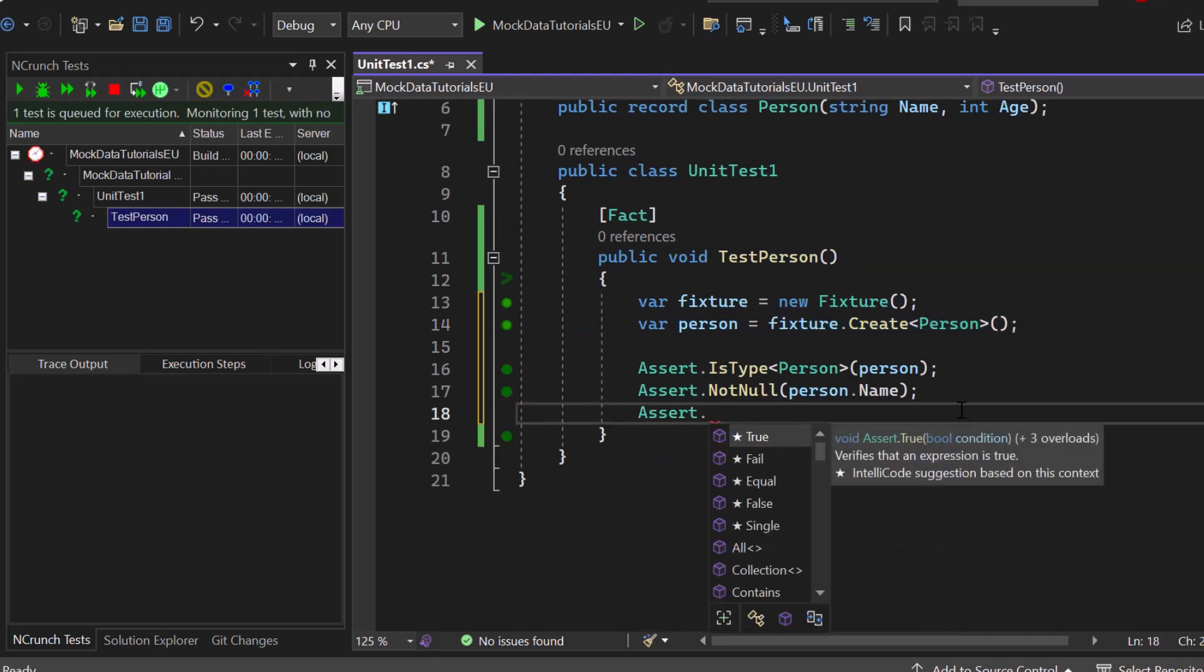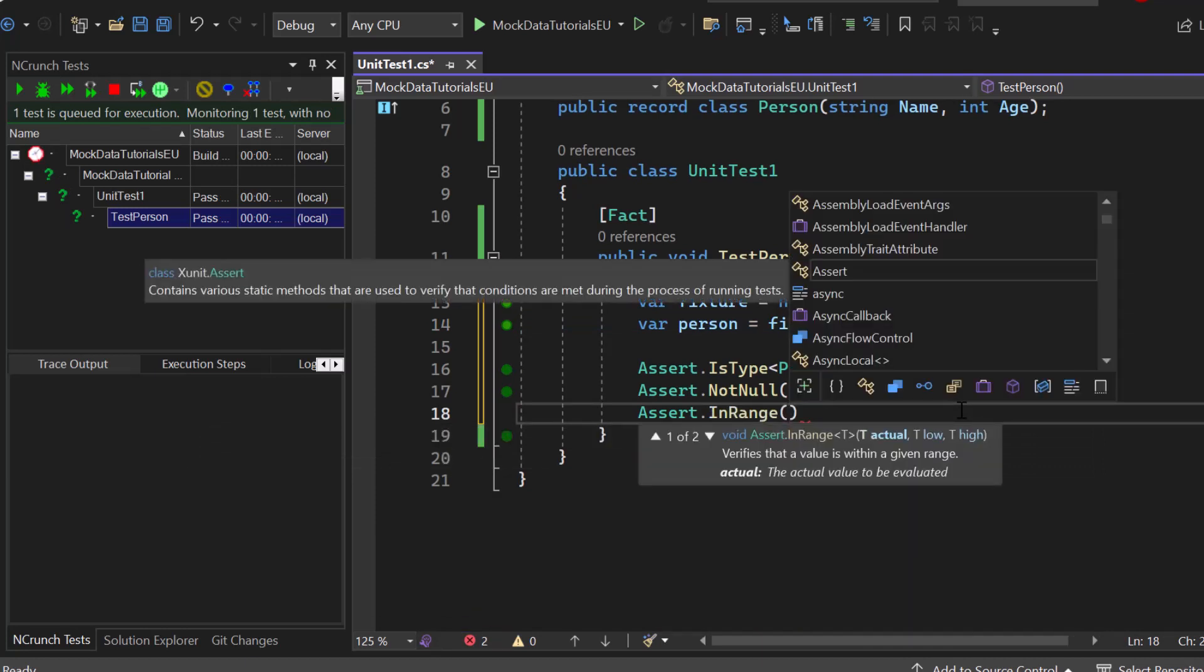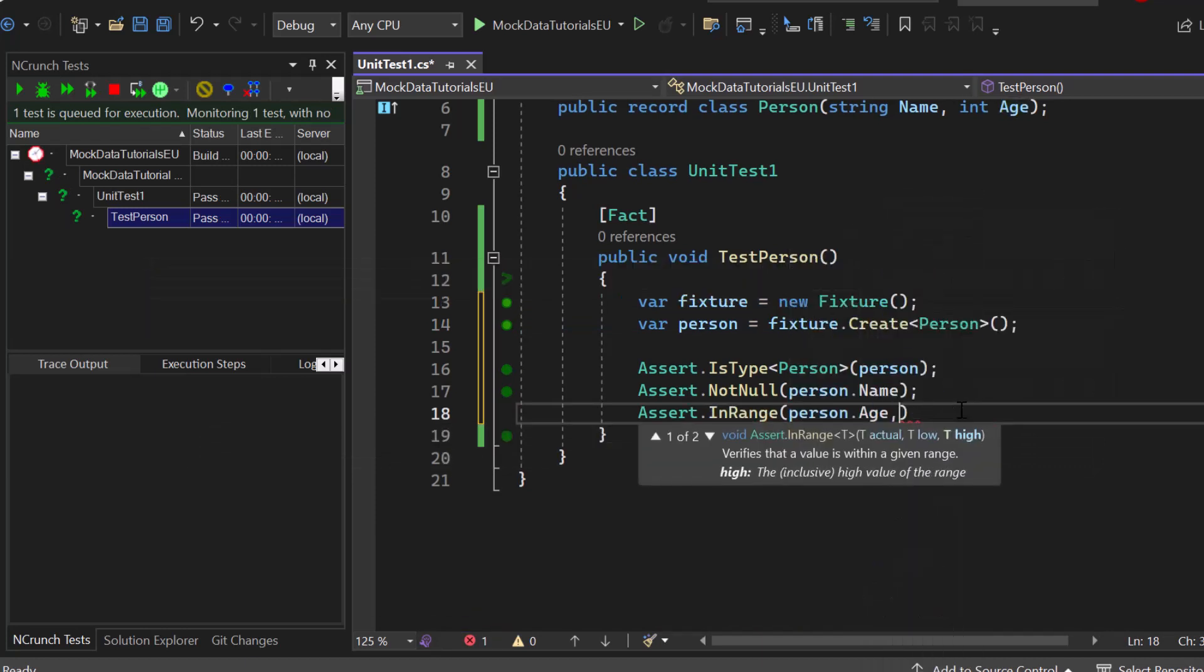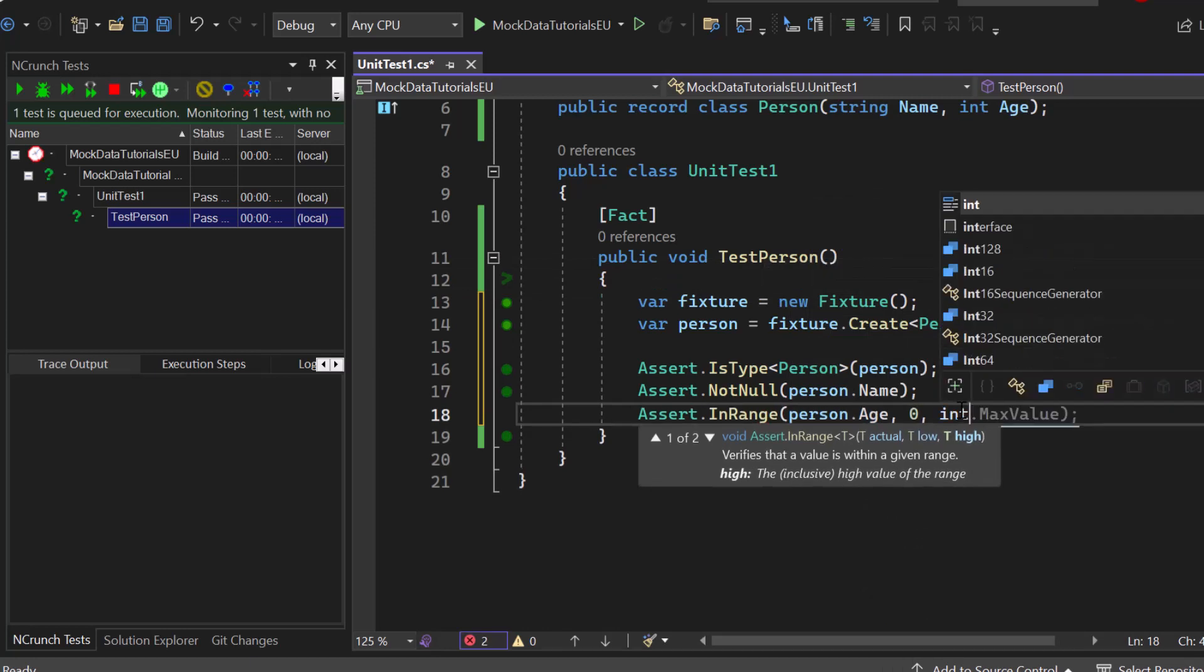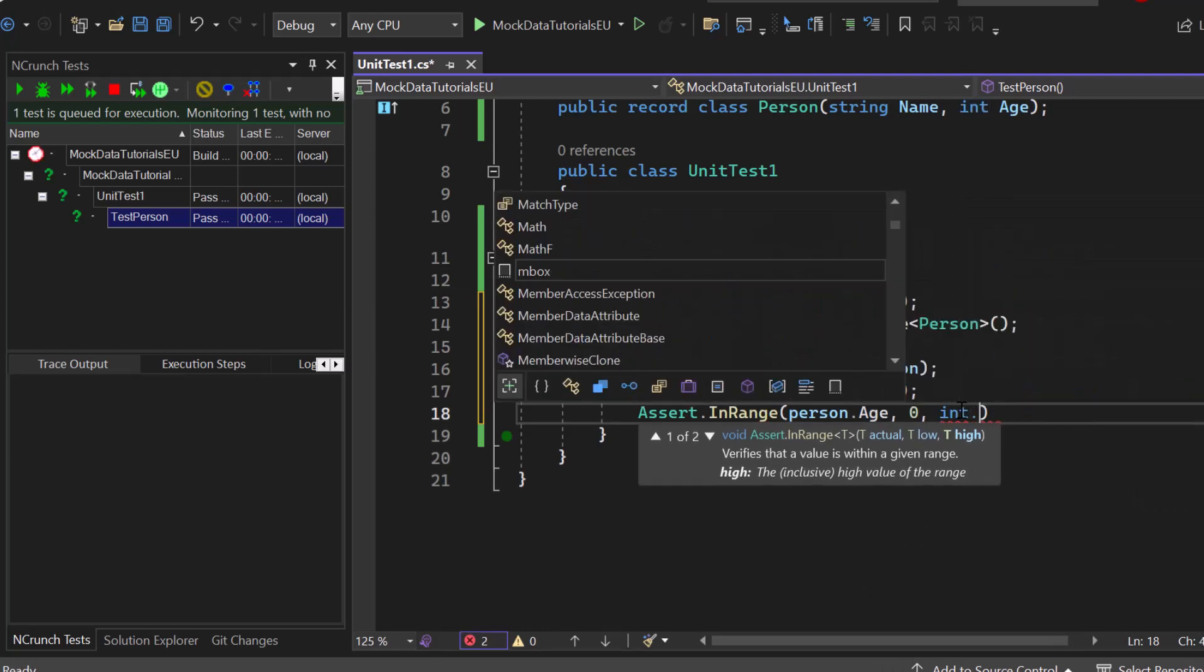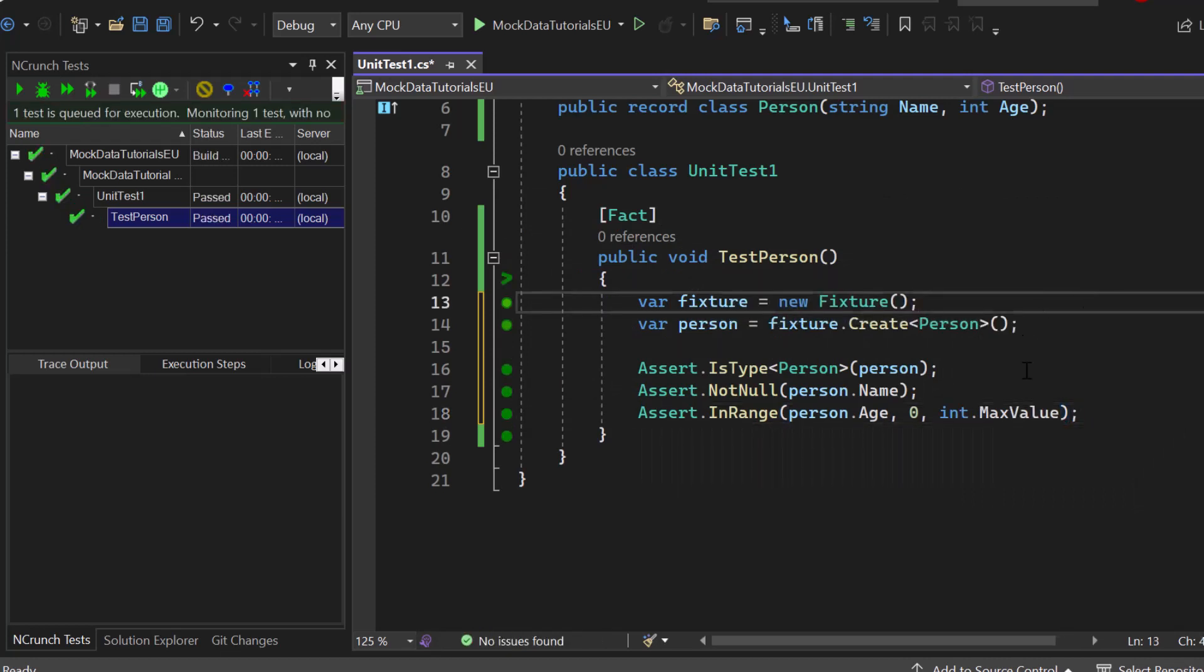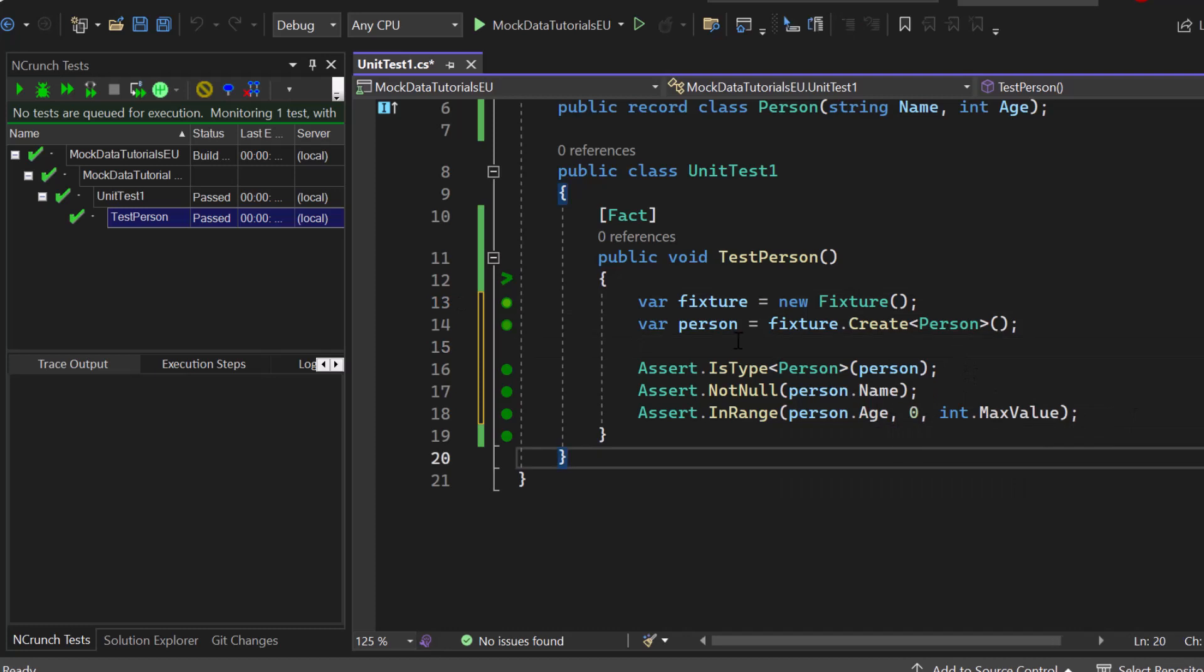Finally we can say assert in range, and then person age, minimum zero and maximum for example int dot max value. Awesome, great. So now we have three assert states: is it a specific type, is it not null, and is another property inside of a specific range.